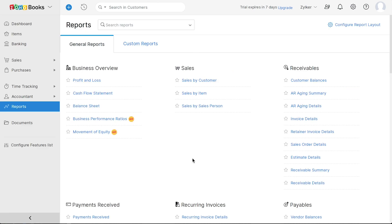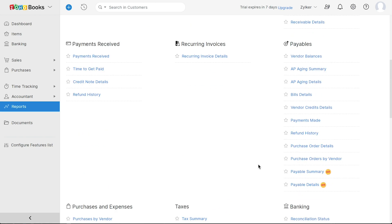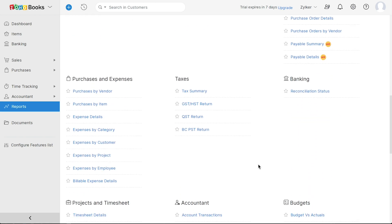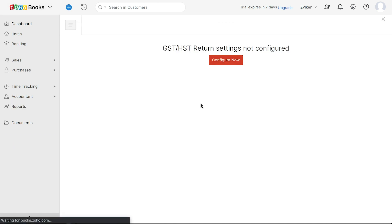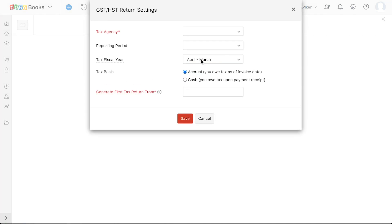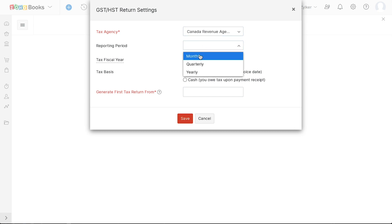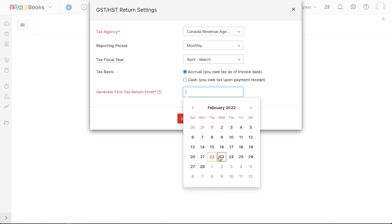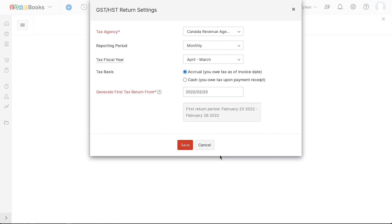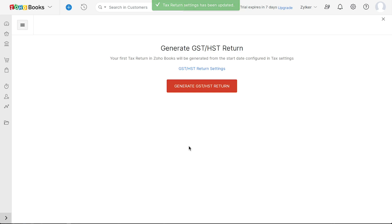For businesses that are registered with tax, the Taxes section will be enabled in the reports module. Here, you will be able to generate the Tax Summary, configure and file your tax returns for GST, HST, QST, or BCPST. To configure the GST or HST return, click here. Click the Configure Now button. Then select the Tax Agency from the drop-down. Enter a suitable reporting period. Enter the fiscal year defined by your tax authority, for which you will be filing your returns. Select the tax basis. And enter the date for which you wish to generate your first tax return.